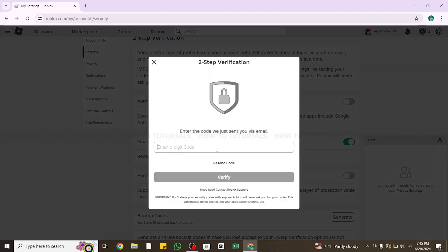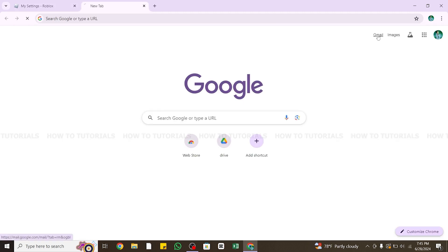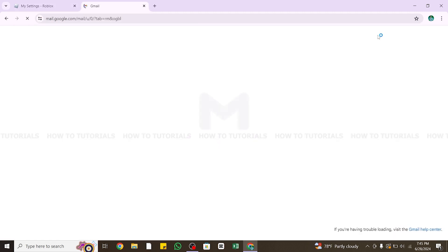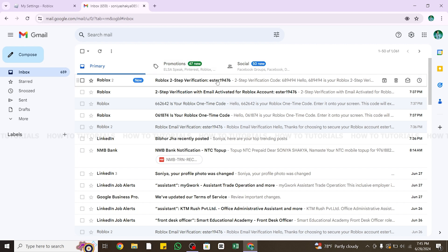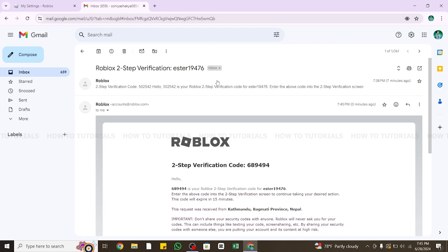Once you click on it, a six-digit verification code will be sent to your email address. Go and check your email to get the code. Wait for the code and once you receive it, click on it to open it and copy the code.